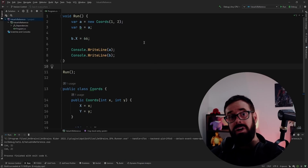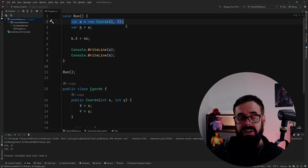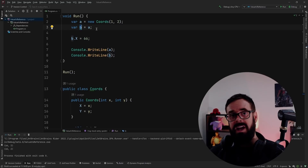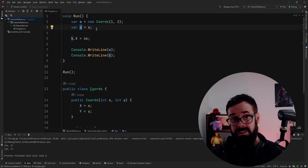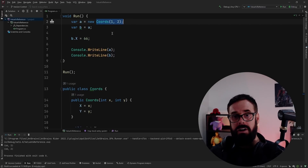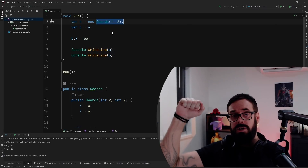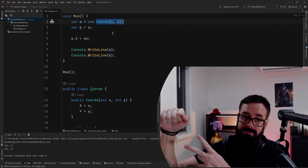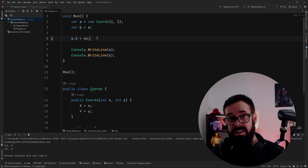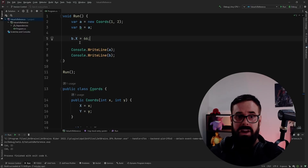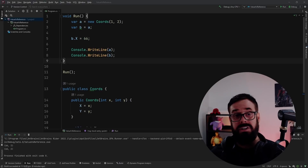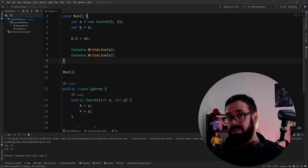If we simply change this to a class, what do you think this is going to print? They're both '66, 2'. We first created a new instance of our coordinates class, which is a reference type. Next we created variable 'b' and assigned it to 'a'. As a reference type, all we're doing is creating a brand new pointer to the data stored in memory. So we have 'a' and 'b', which are both references pointing to the same data — so 'b.x = 66' affects both.